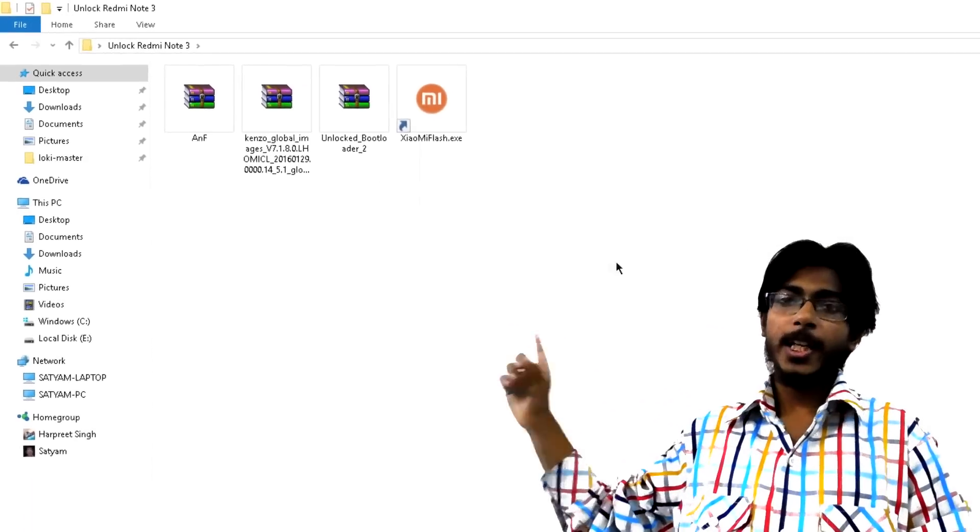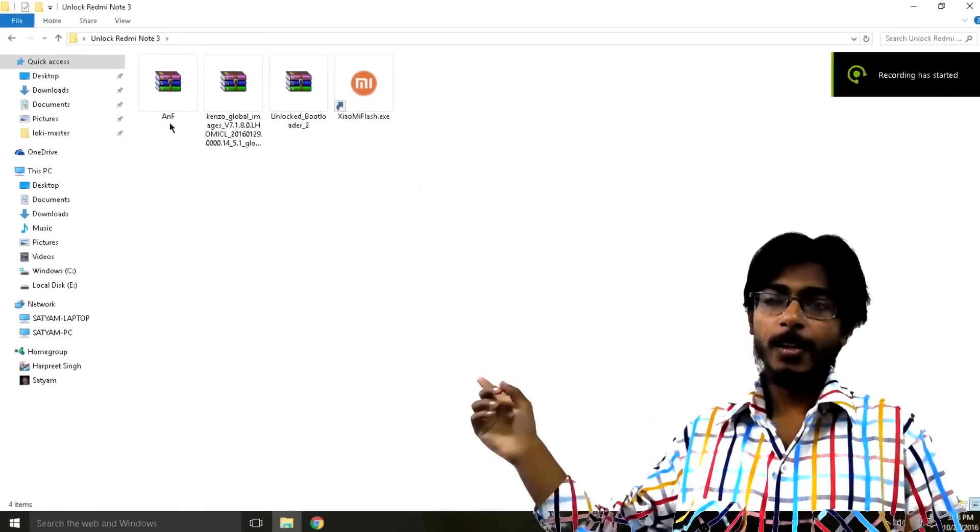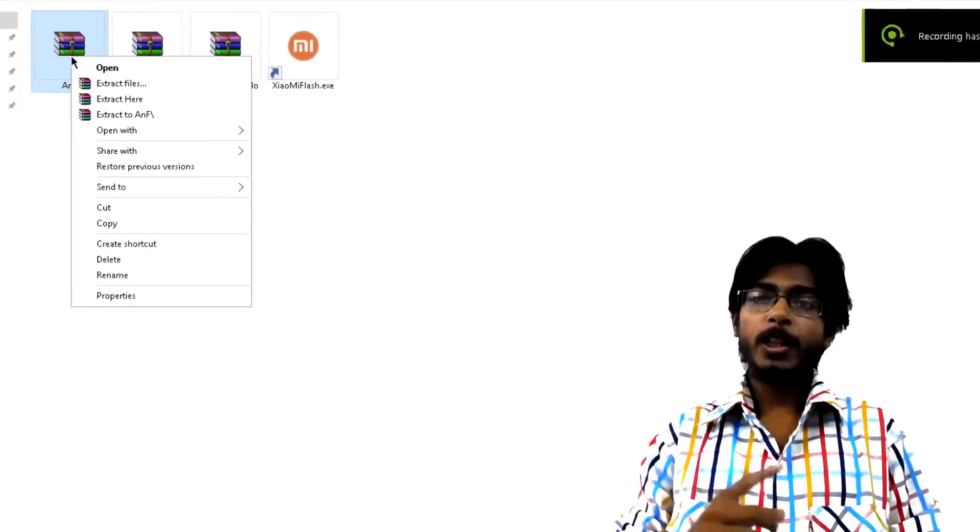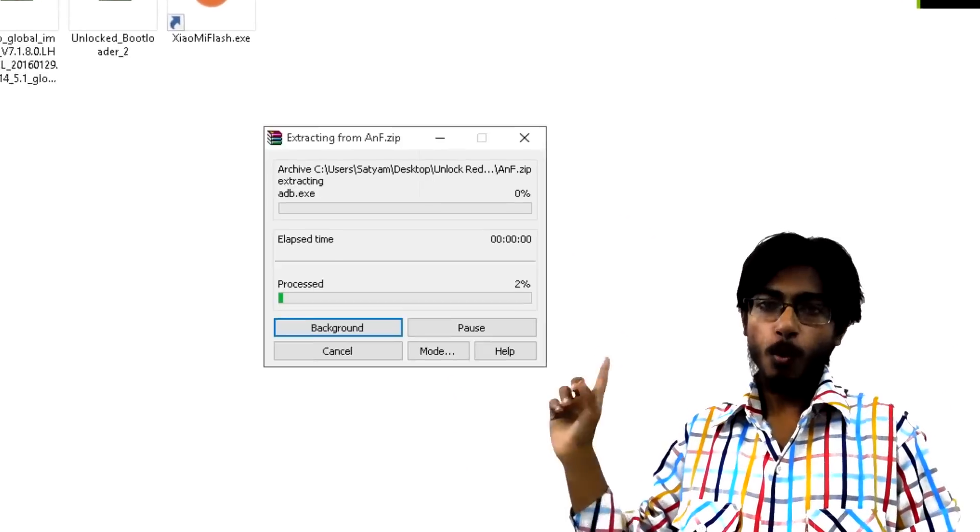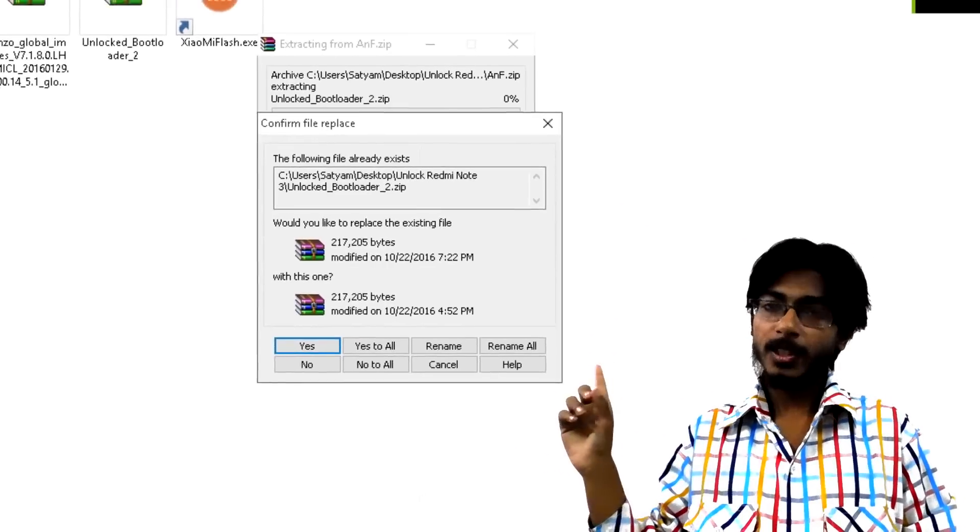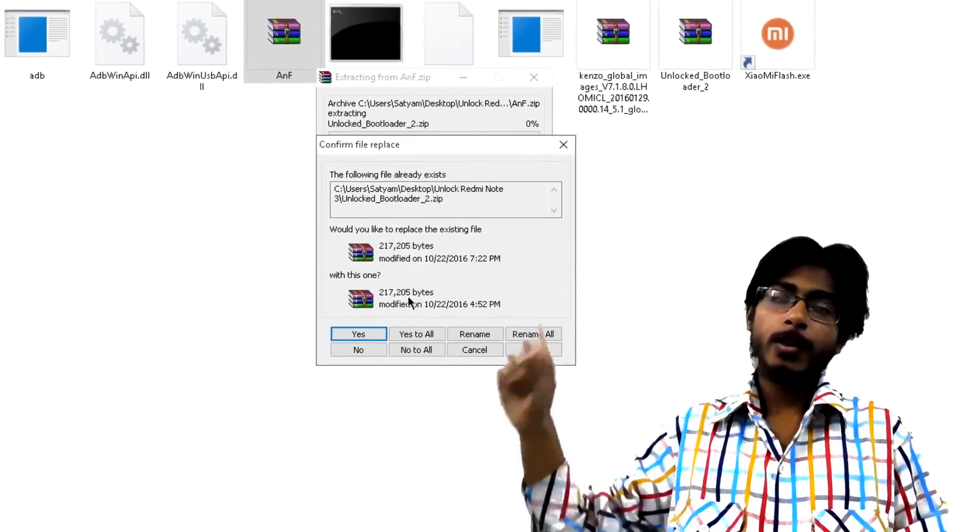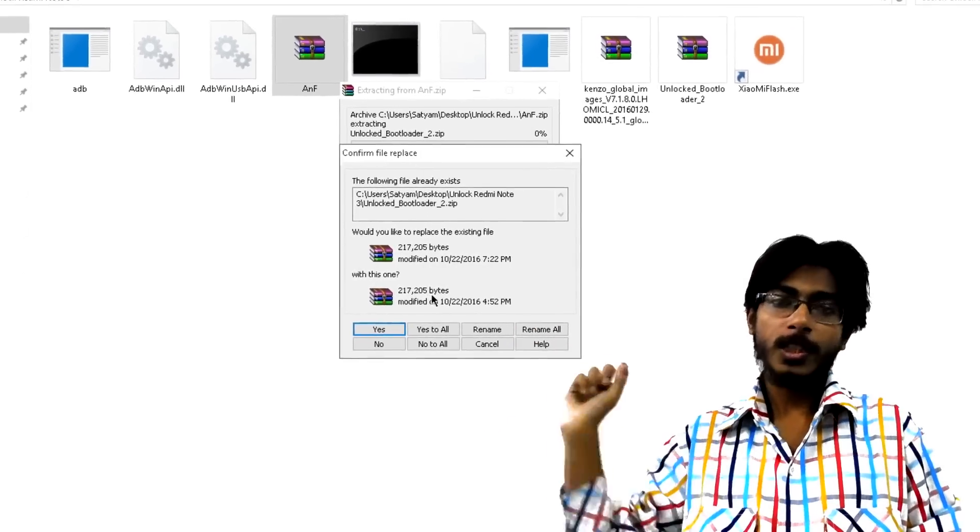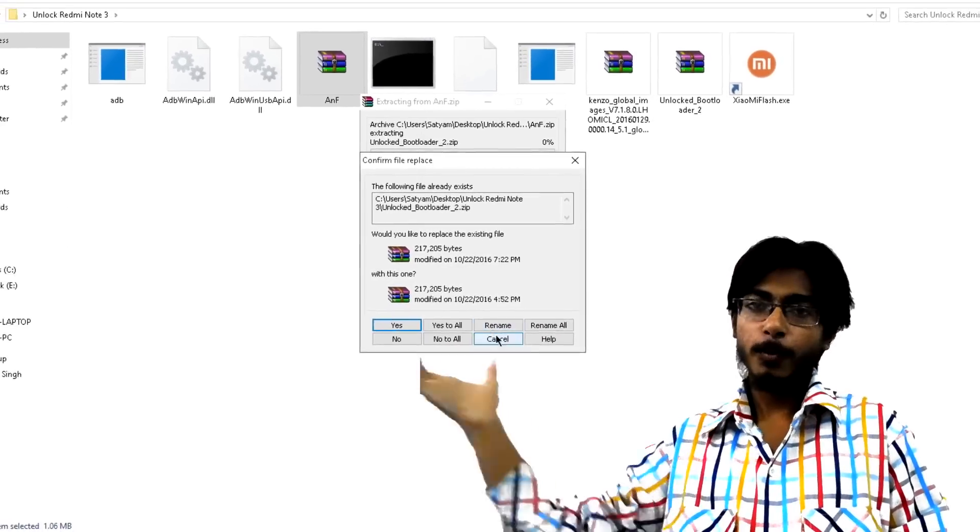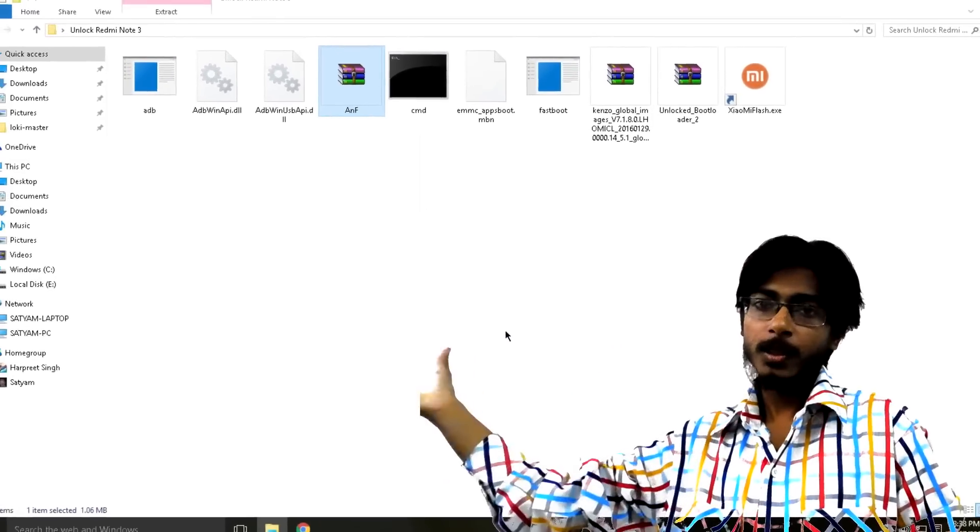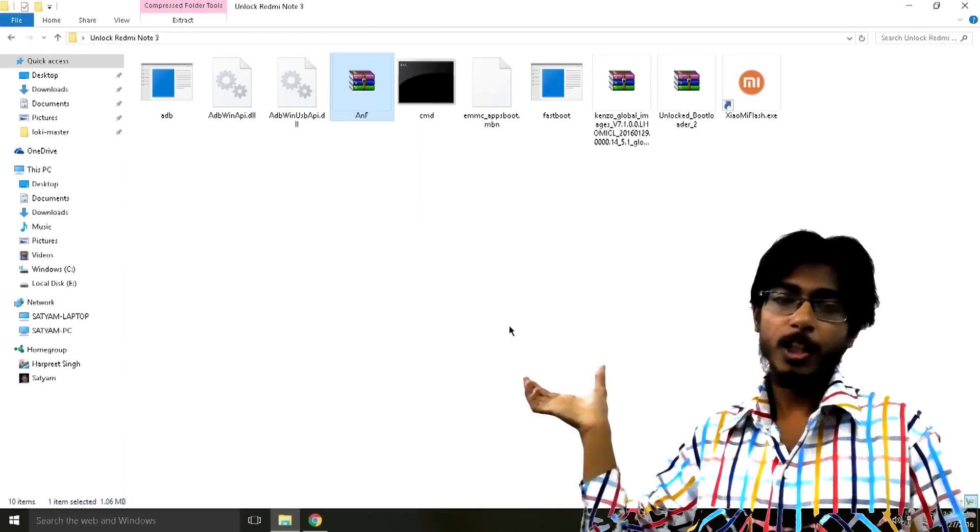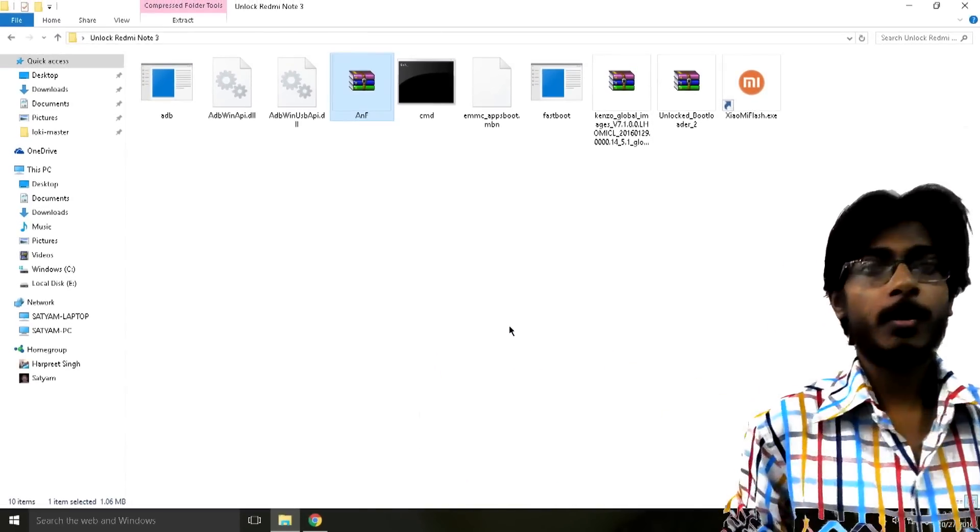Now extract the ADB zip file. It will give you an option to override something but just cancel through it and then you can get rid of the zip file itself but you will have these ADB and fastboot drivers in here.